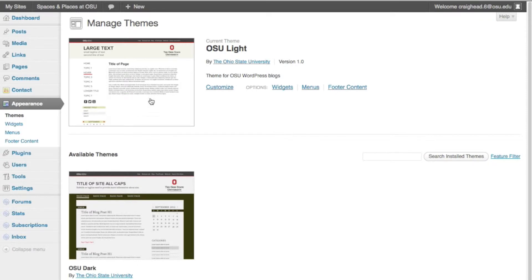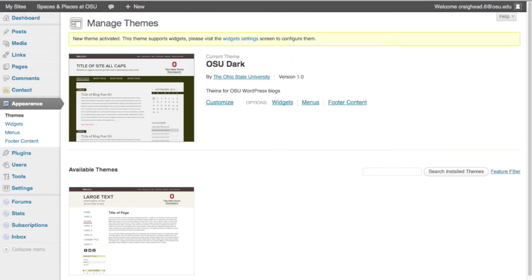At the top you will see your current theme. The default theme is OSU Lite. Below you will find Alternative Themes. To choose a new theme, beneath its name, click Activate. Once activation is complete, a notification will appear at the top of your screen.